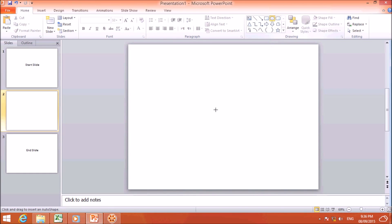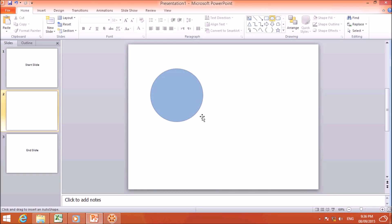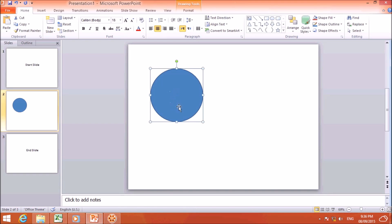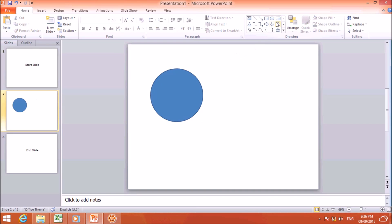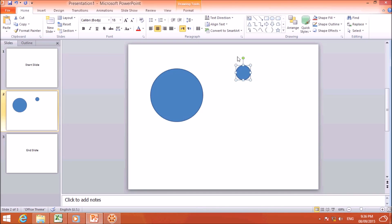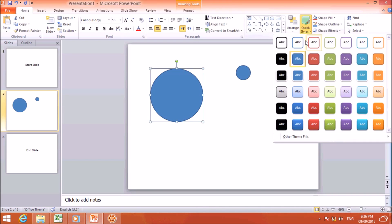In the oval section, I will choose the oval shape, hold the Shift key, and drag to make a large oval for the countdown. Then I will click again and, holding Shift, drag a smaller oval. The two sizes together will look perfect.